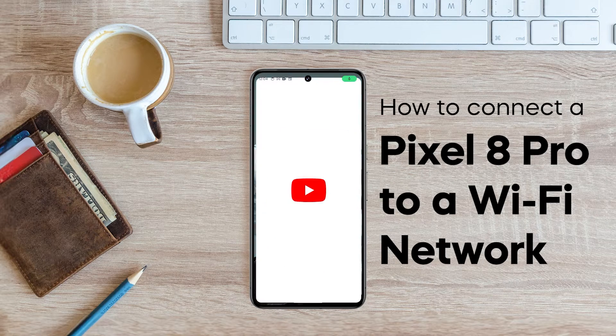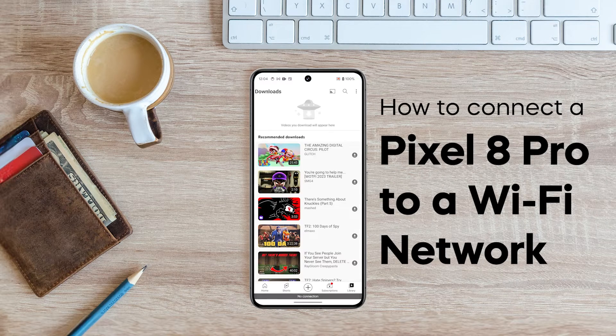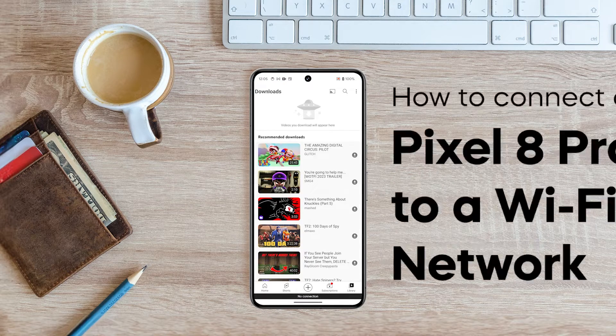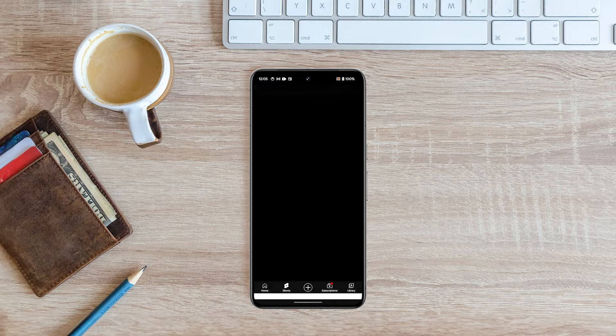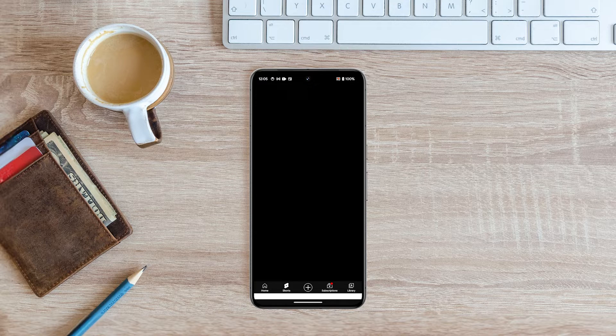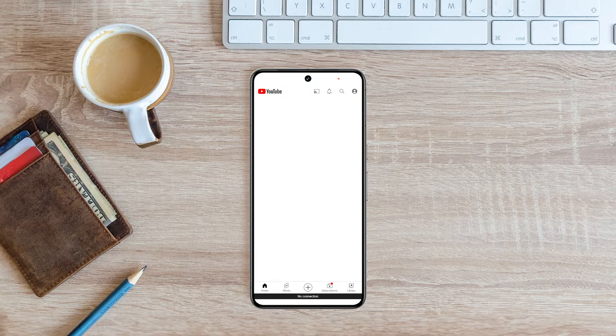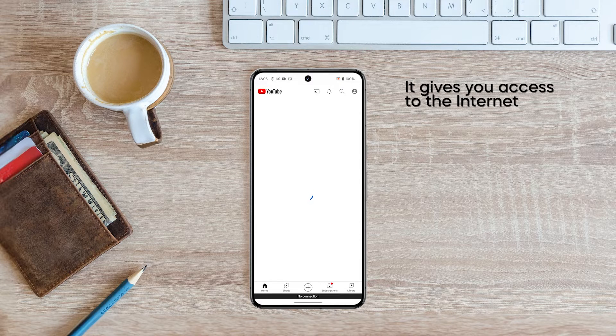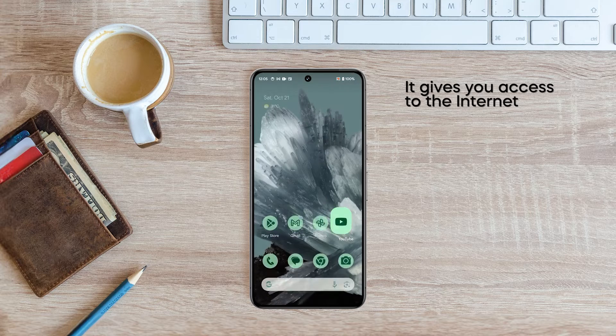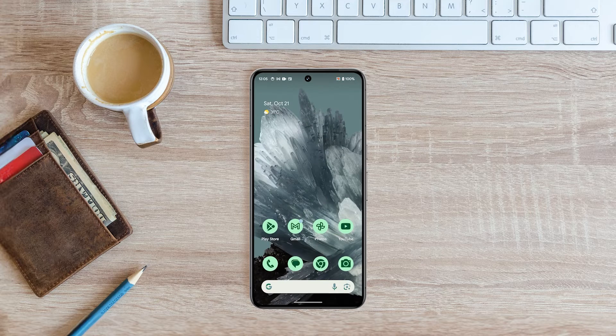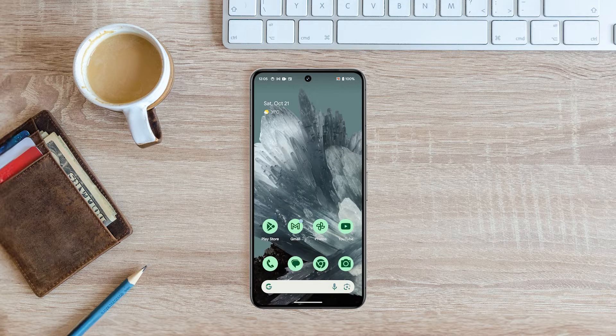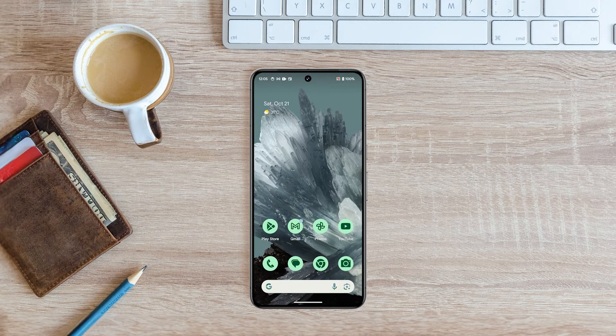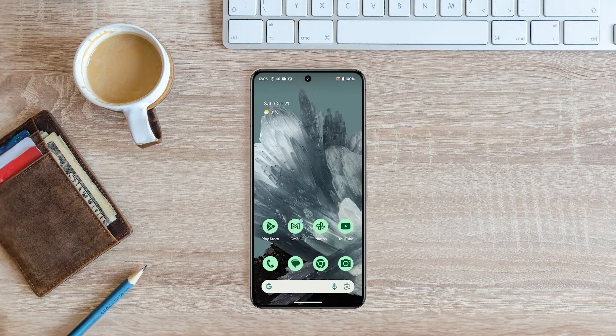Being connected to a Wi-Fi network is one of the most important things you can do with your Google Pixel 8 Pro. It gives you access to the internet, which allows you to browse the web, stream videos and music, check your email, and more.